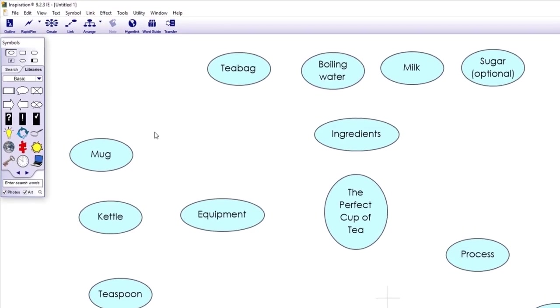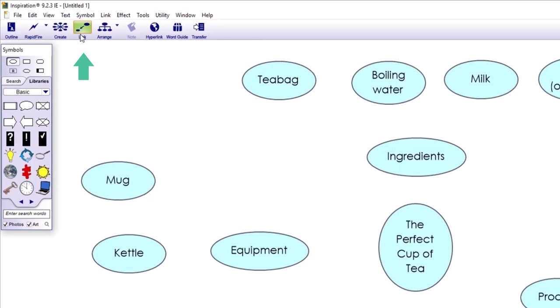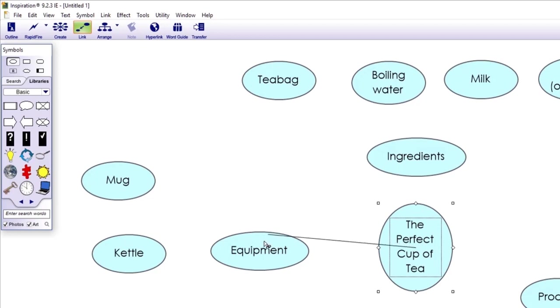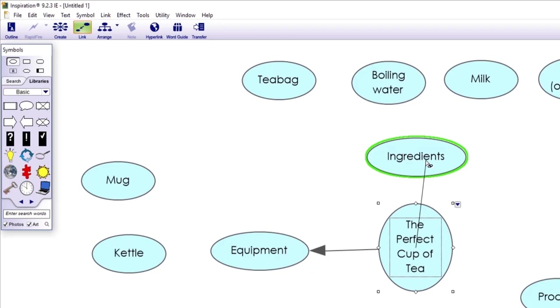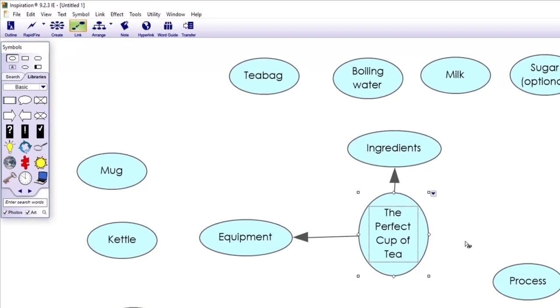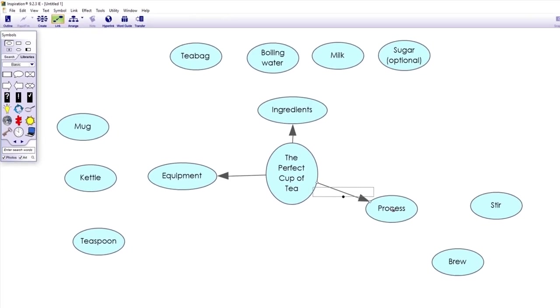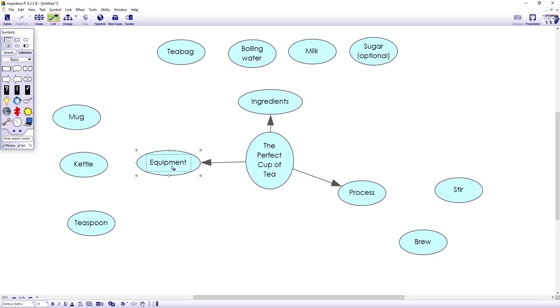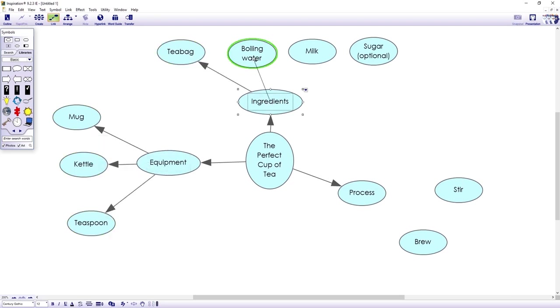I'm going to hit the link button on the toolbar. Then I can simply click an idea to make it active, such as our main topic, and then click on the idea that I want to link it to, such as my subtopics. Great. Let's link the rest of these subtopics. Next, I can then link the subtopics to the ideas that fall within that group. And this is now really starting to take shape.